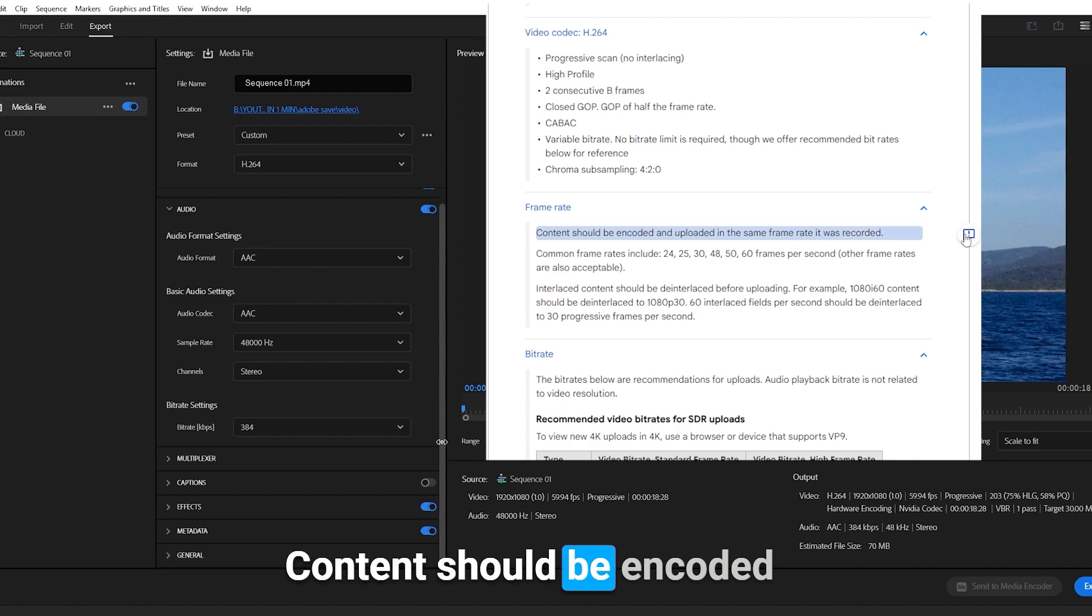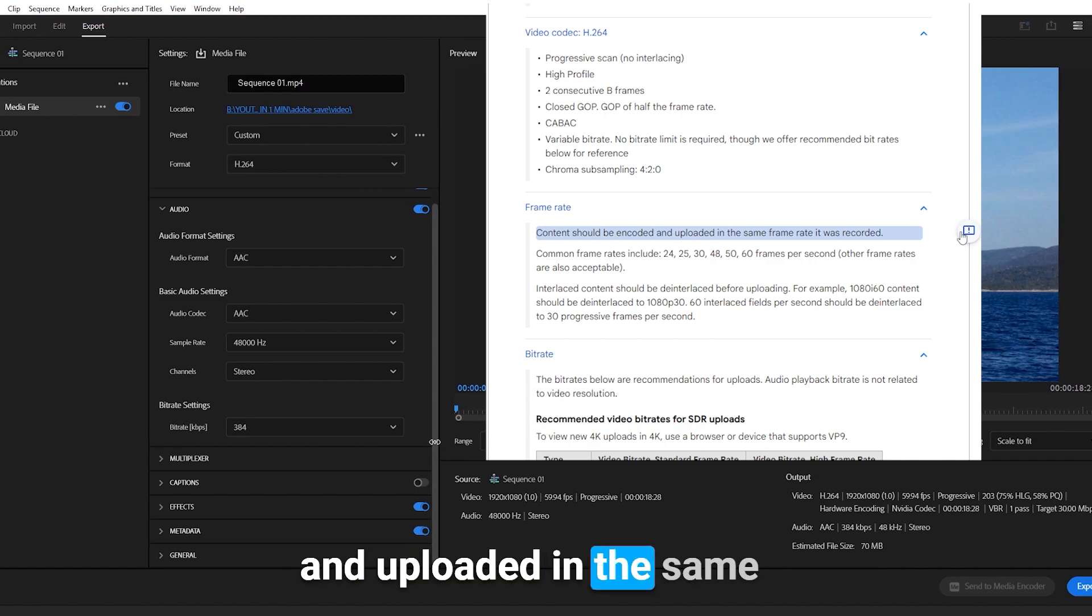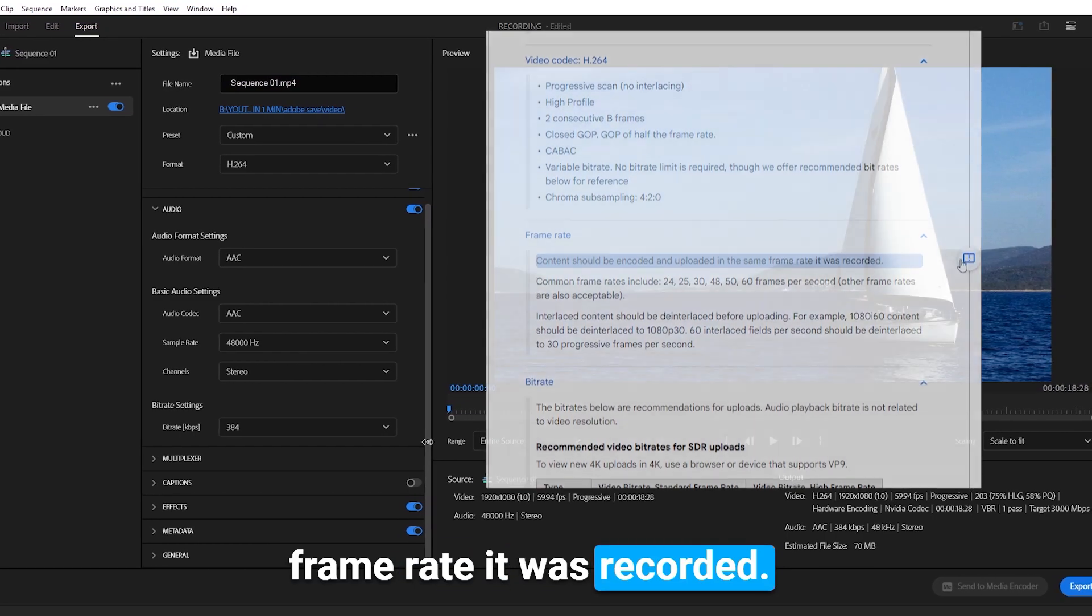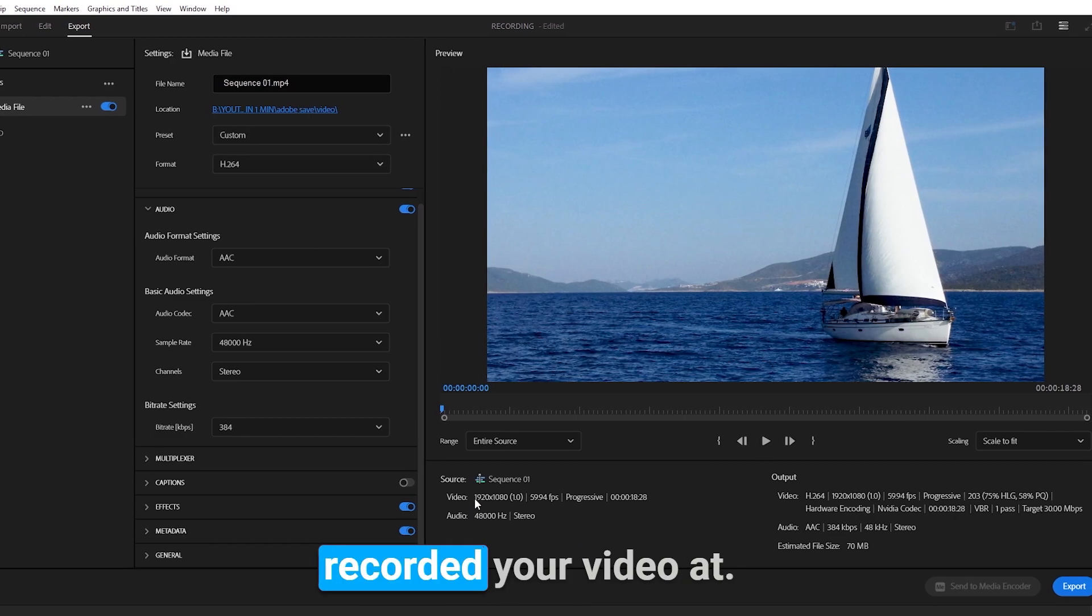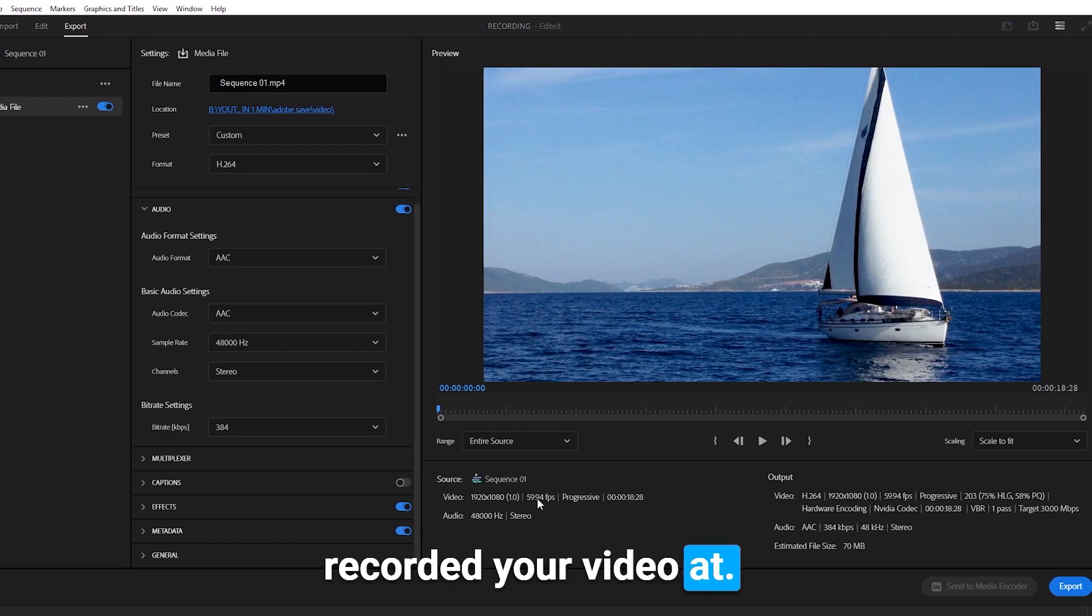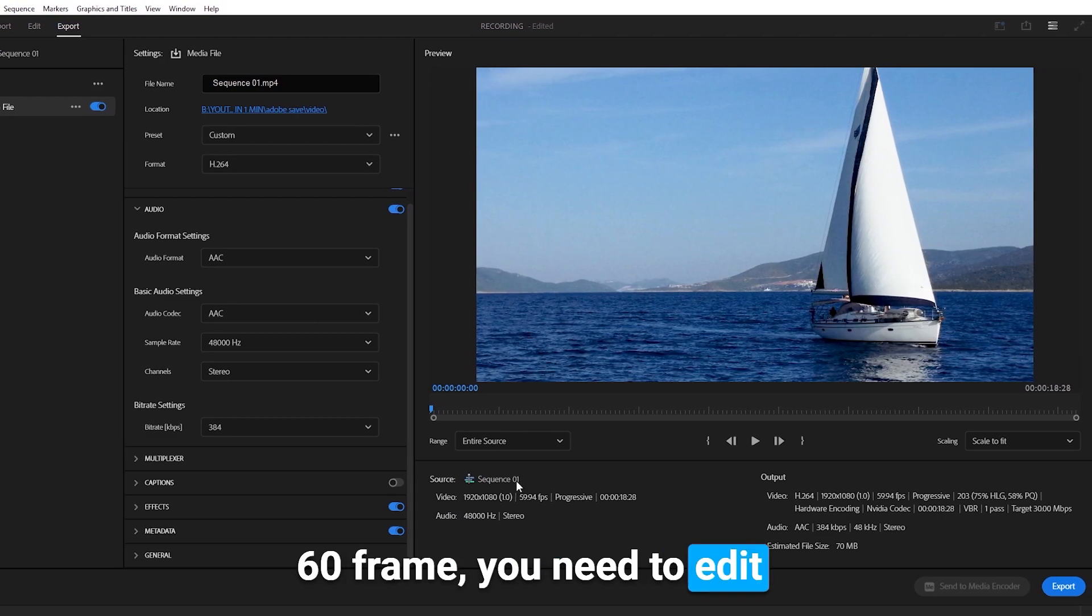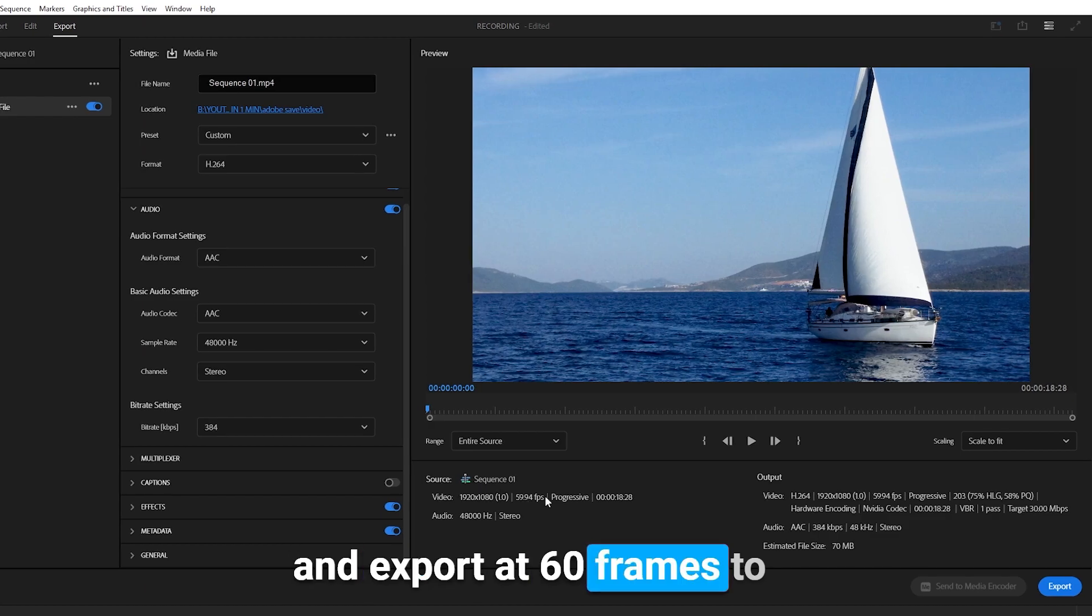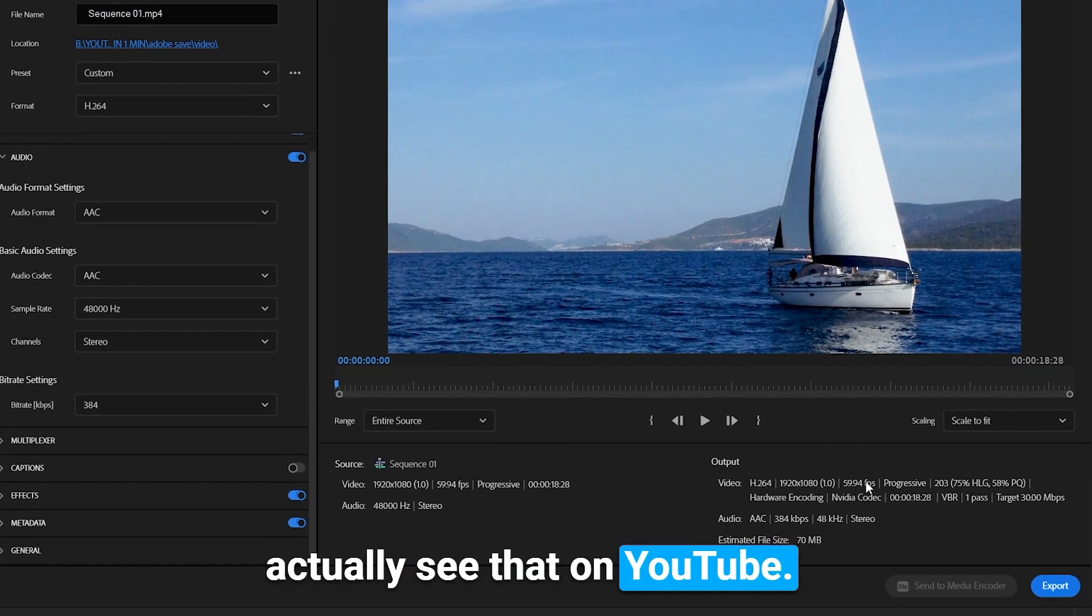The last is the frame rate. Content should be encoded and uploaded in the same frame rate it was recorded. That means if you recorded your video at 60 frames, you need to edit and export at 60 frames to actually see that on YouTube.